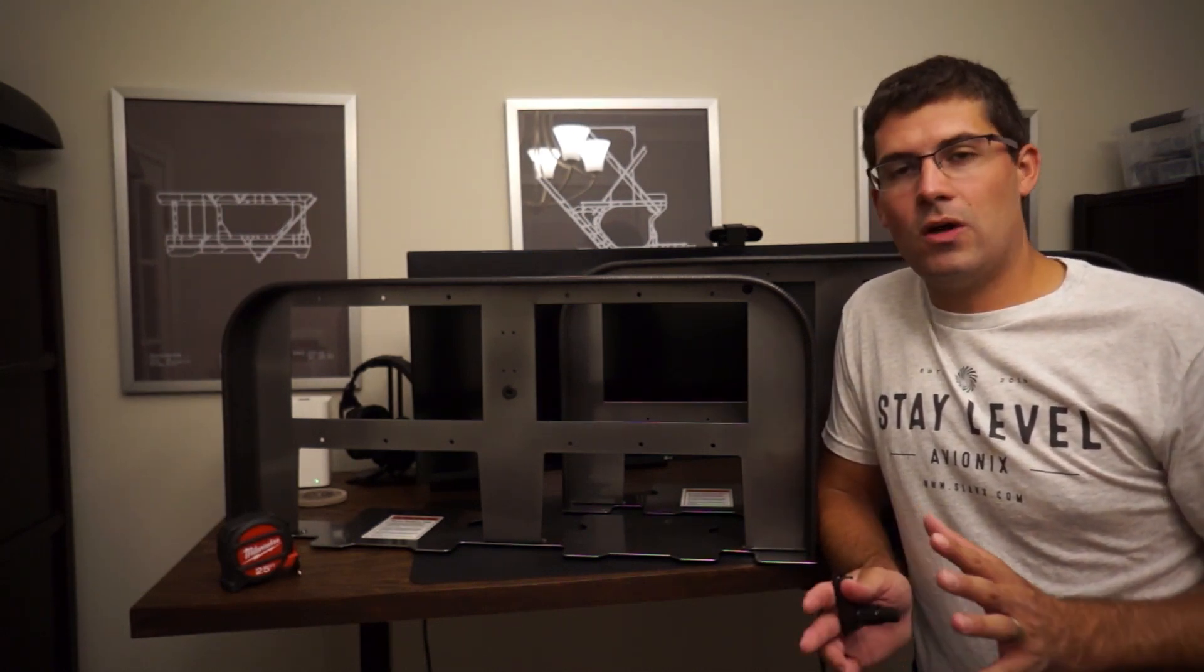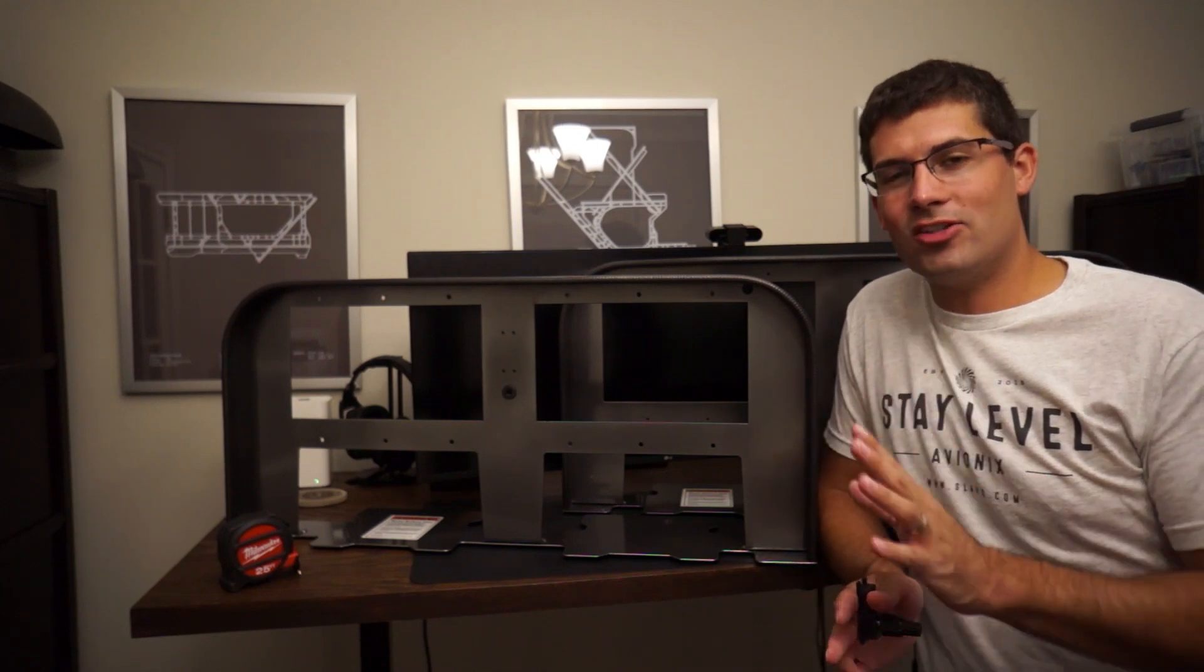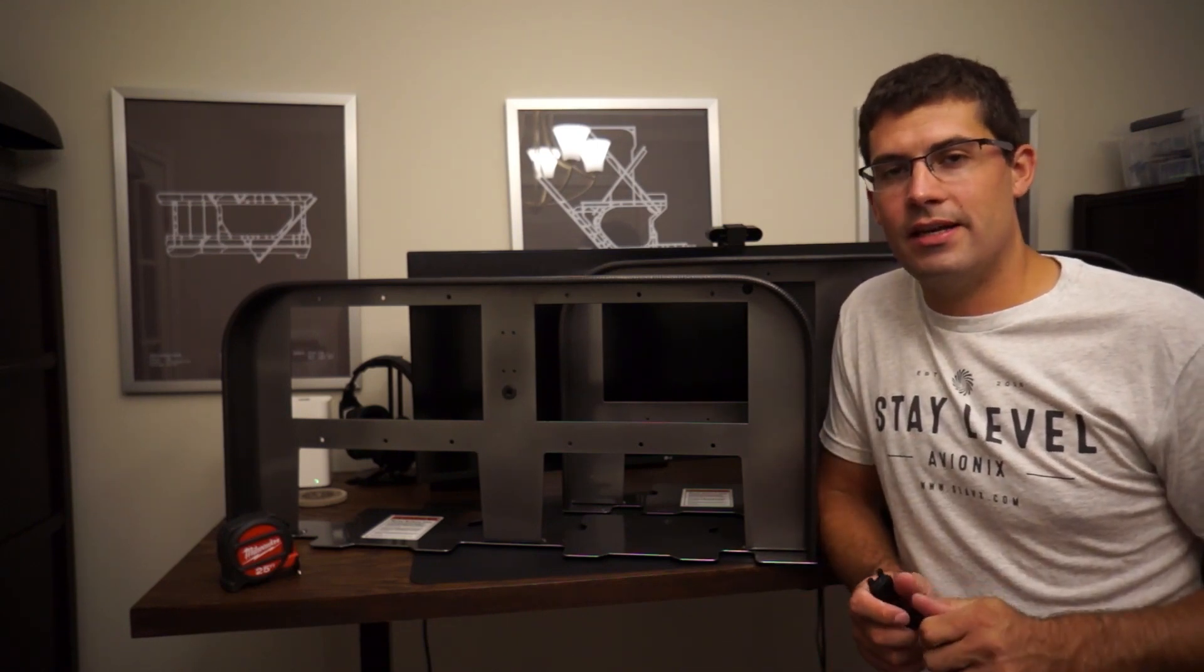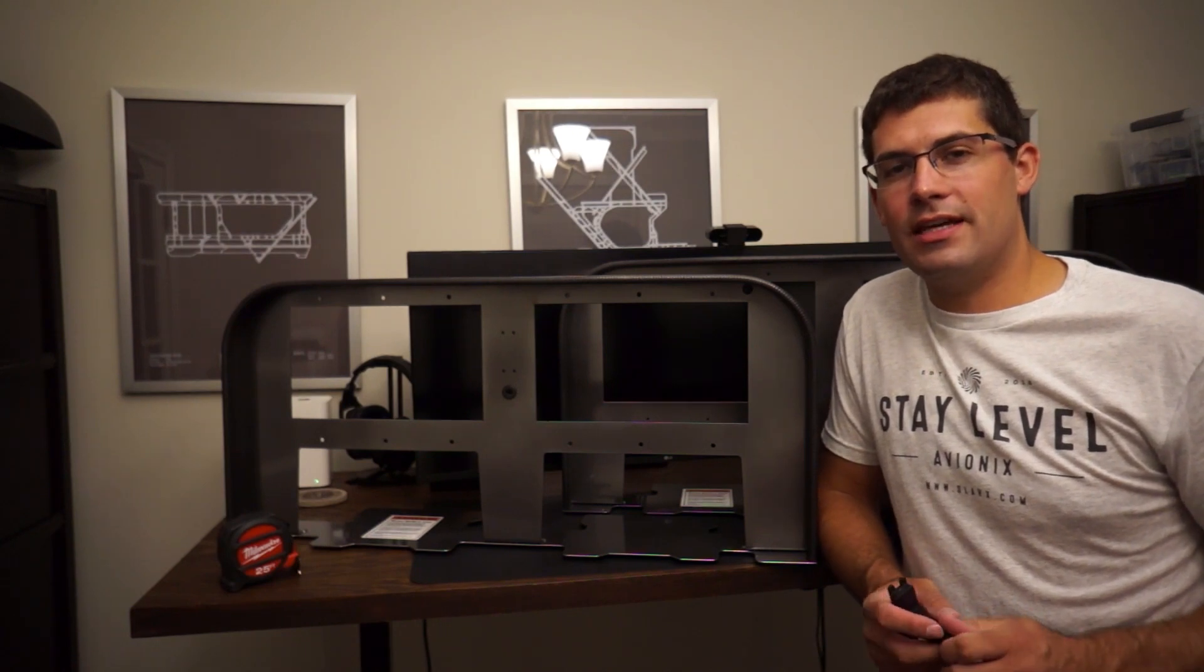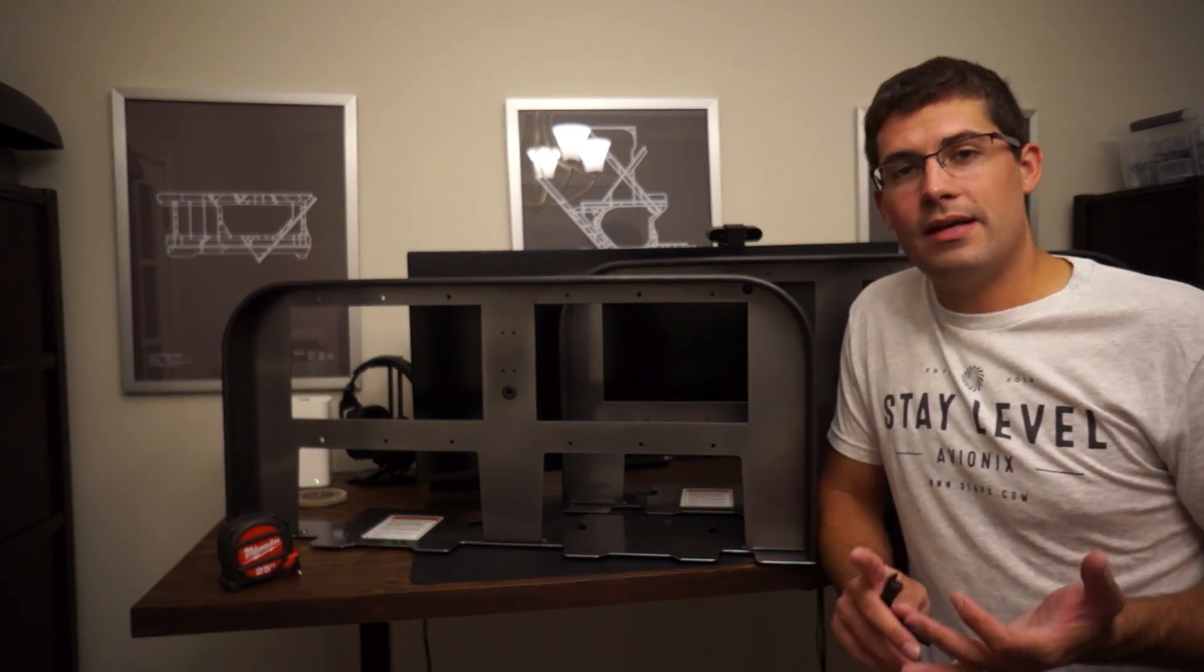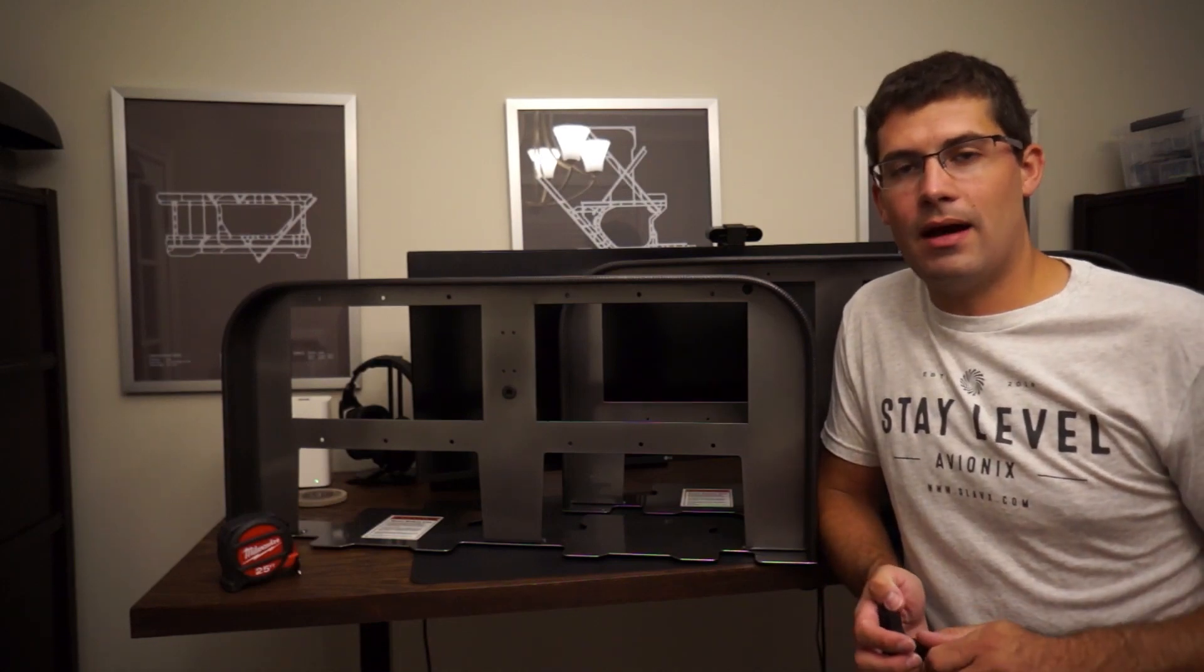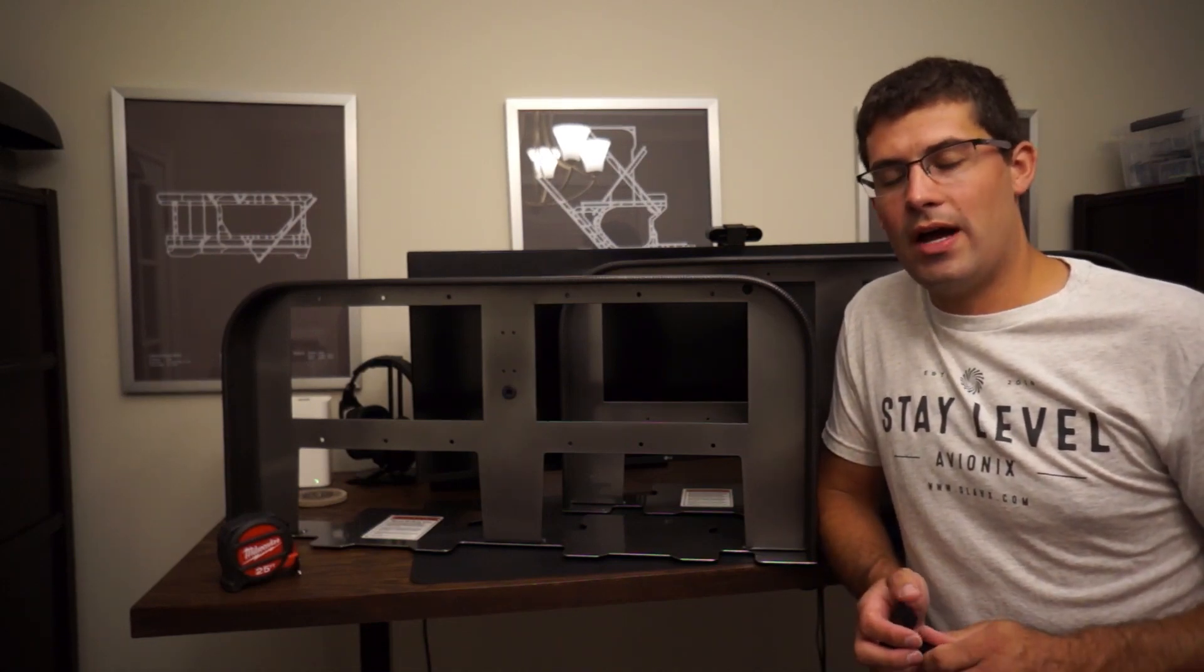I'm going to go ahead and get into it. I've also got a bonus customer panel to show you that uses our modular mounting system and this touchscreen monitor concept as well.